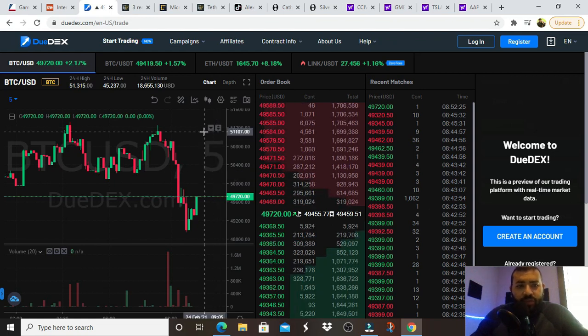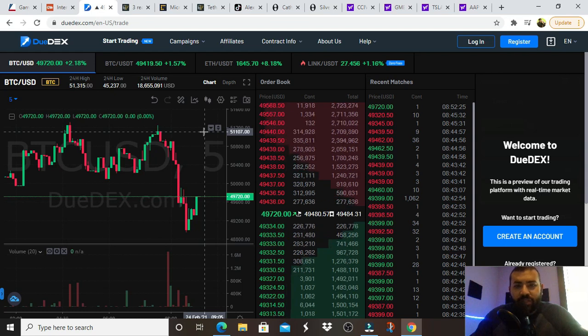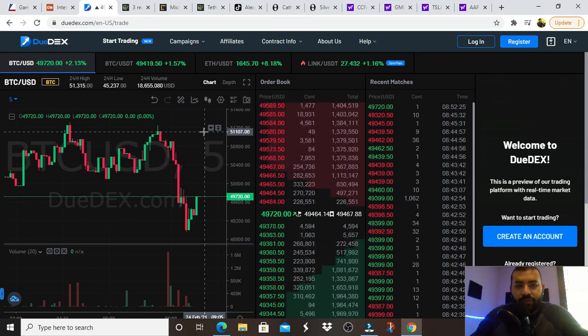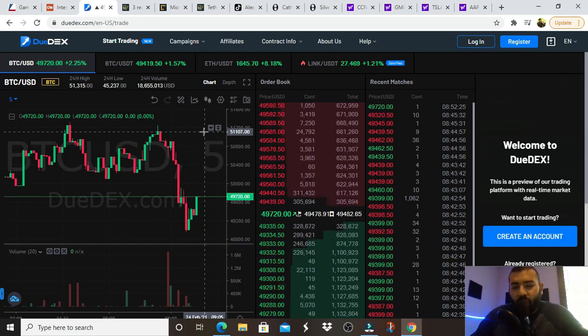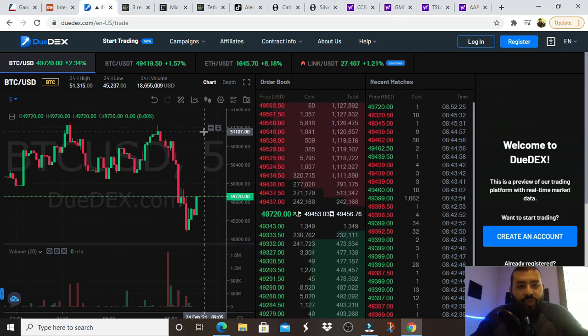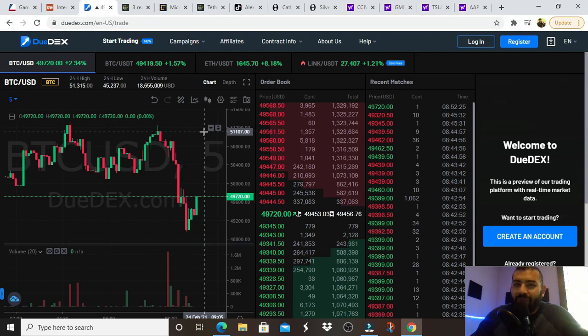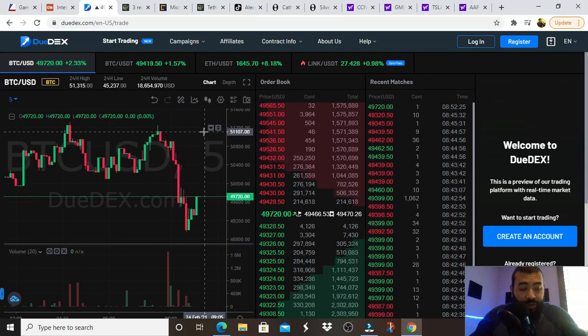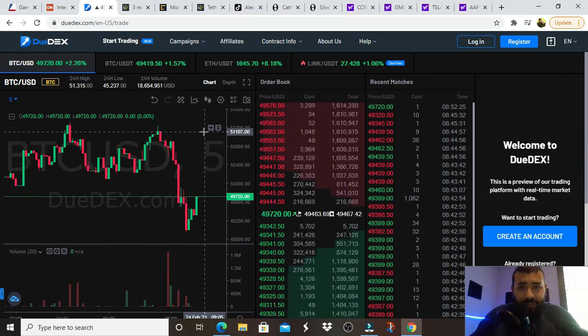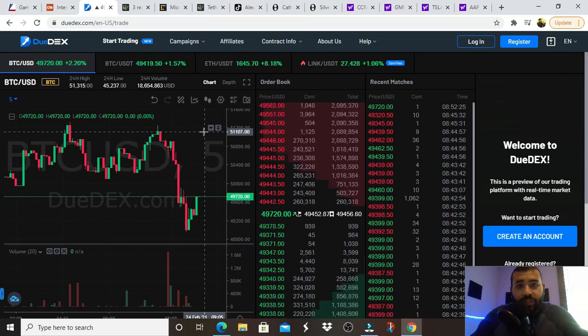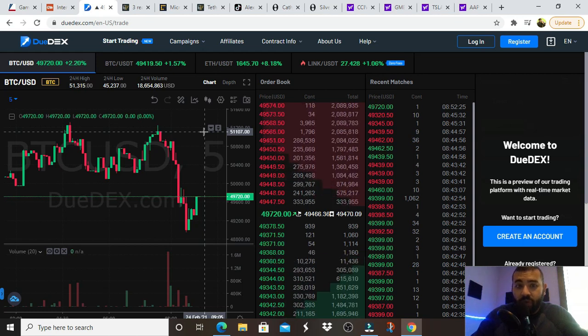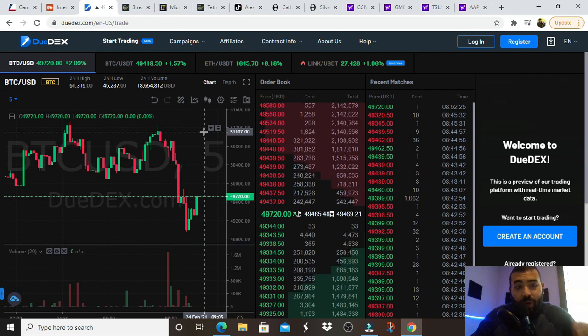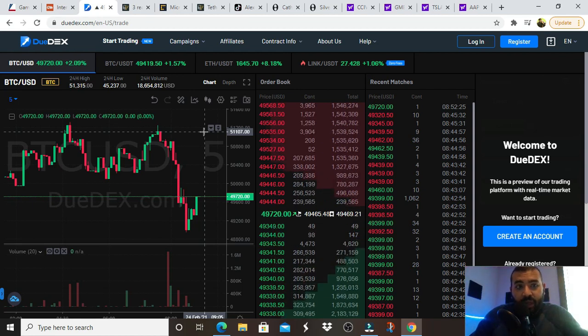Lots to talk about today. Bitcoin has recovered quite nicely from its crash down to a little under forty-five thousand dollars yesterday from a peak of fifty thousand. My portfolio has recovered a little bit, still some way to go. I'm not worried about it at all.